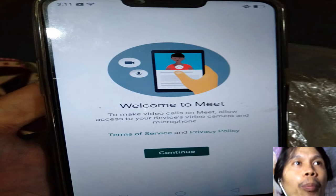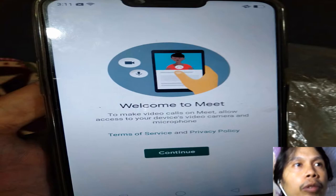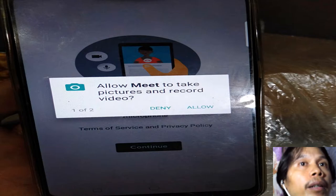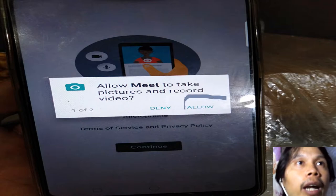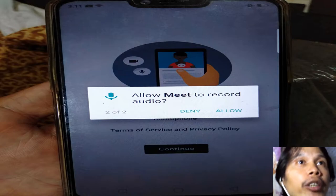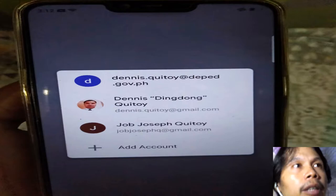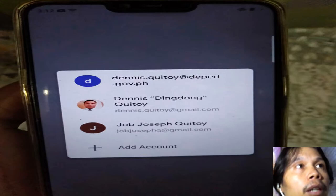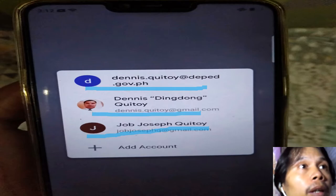After you click 'Open,' continue by clicking the word 'Continue.' There will be a question: allow the app to take pictures and record video — click 'Allow.' Then another question: allow the app to record audio — click 'Allow' again.